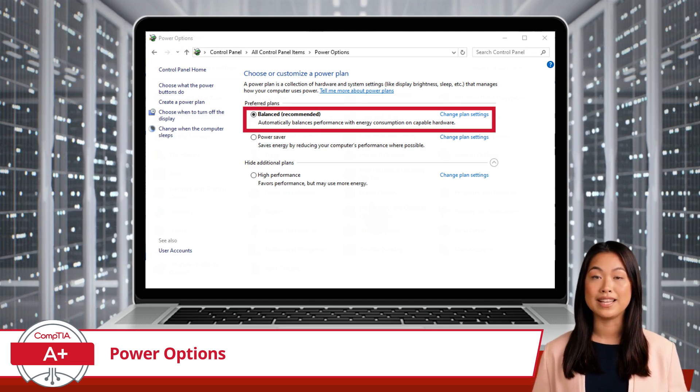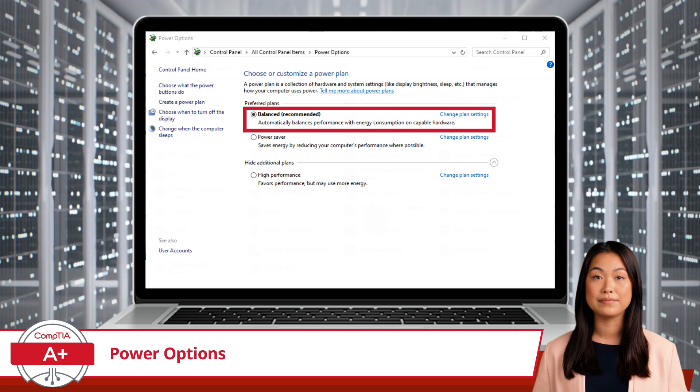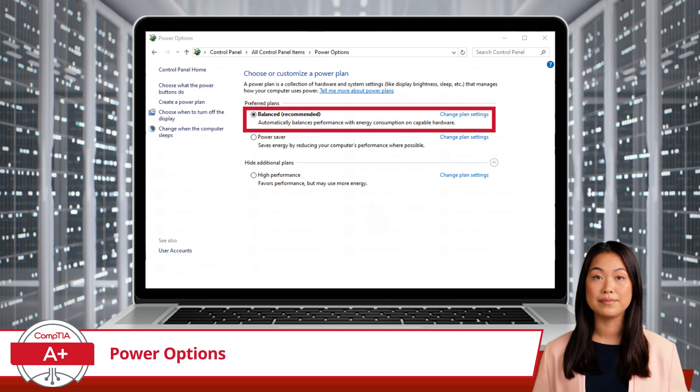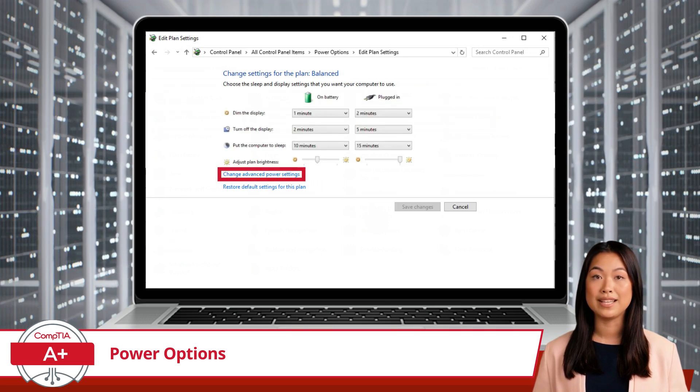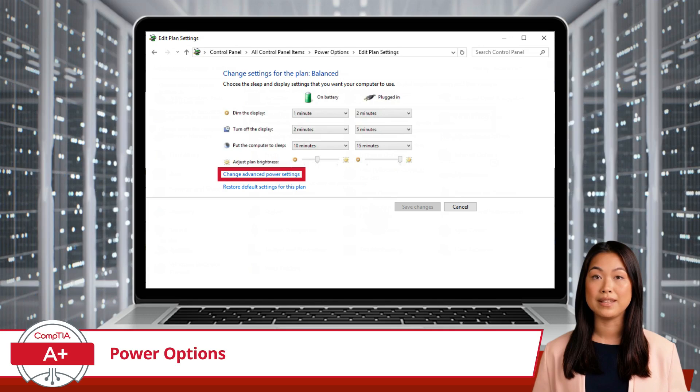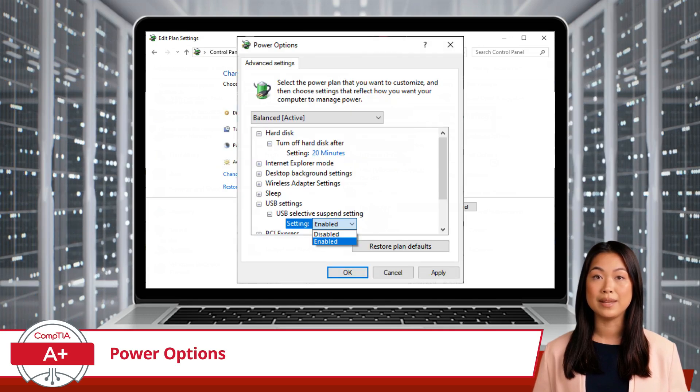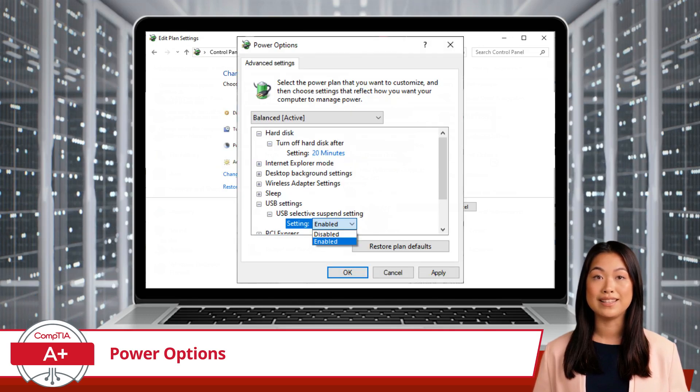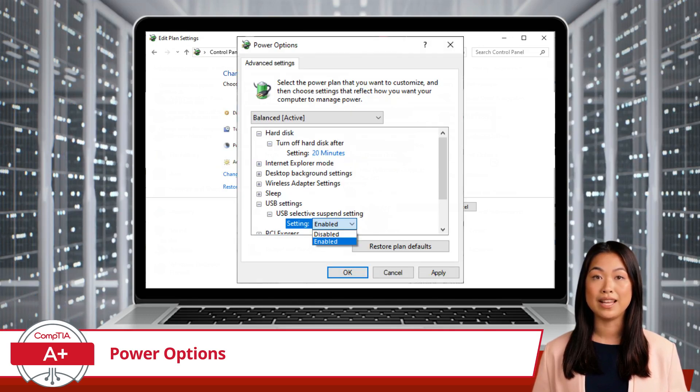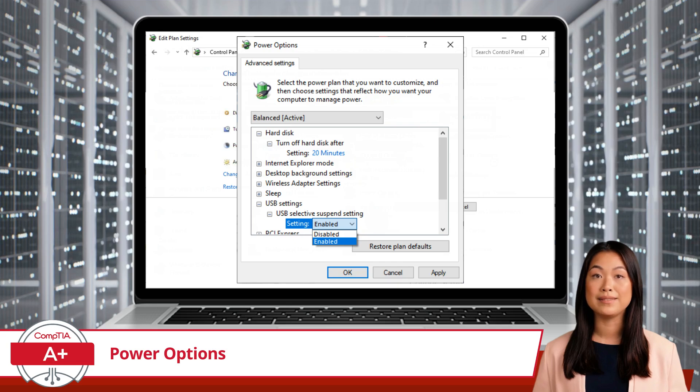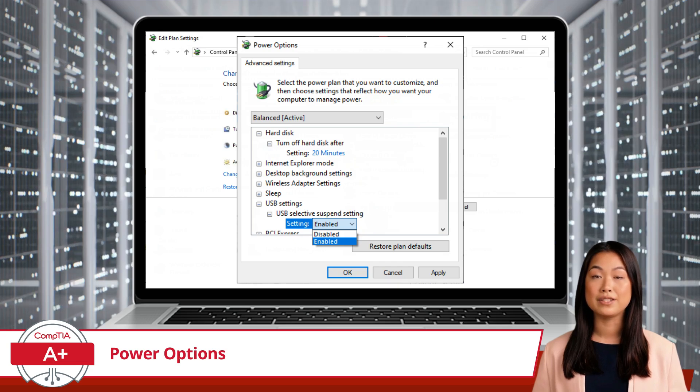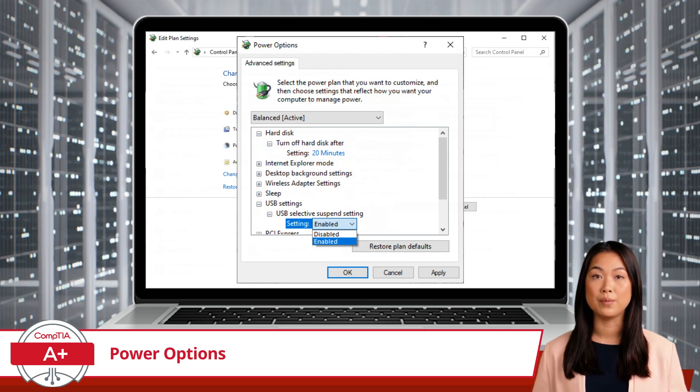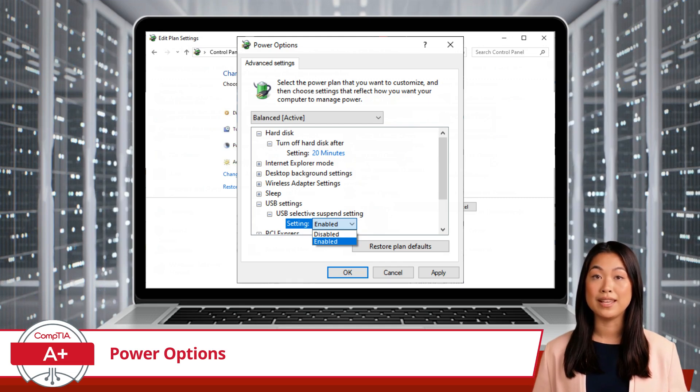To ensure that USB devices are not suspended, go to Change Plan Settings for your current power plan, then click Change Advanced Power Settings. In the Power Options dialog, expand USB Settings and then USB Selective Suspend setting. Here you can choose to enable or disable this feature with a simple click.